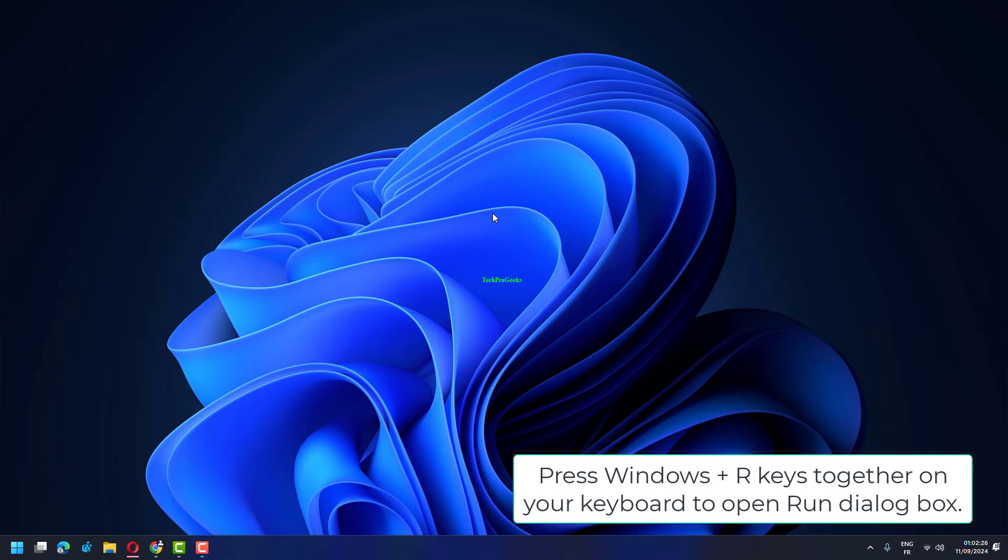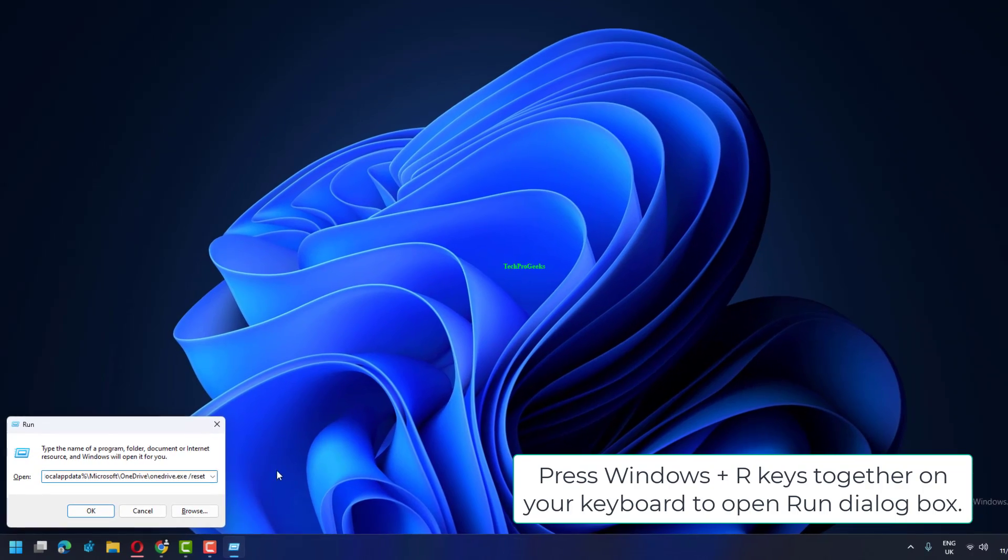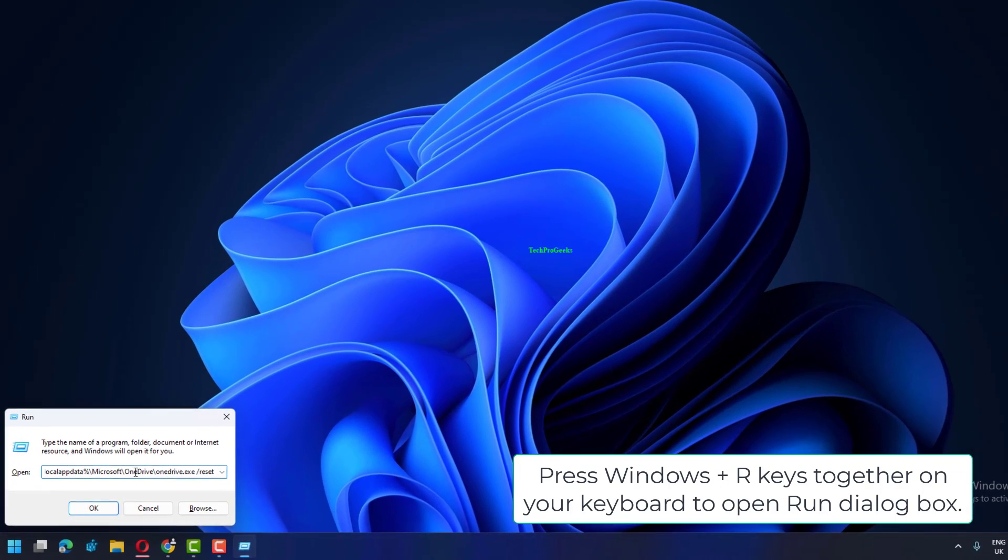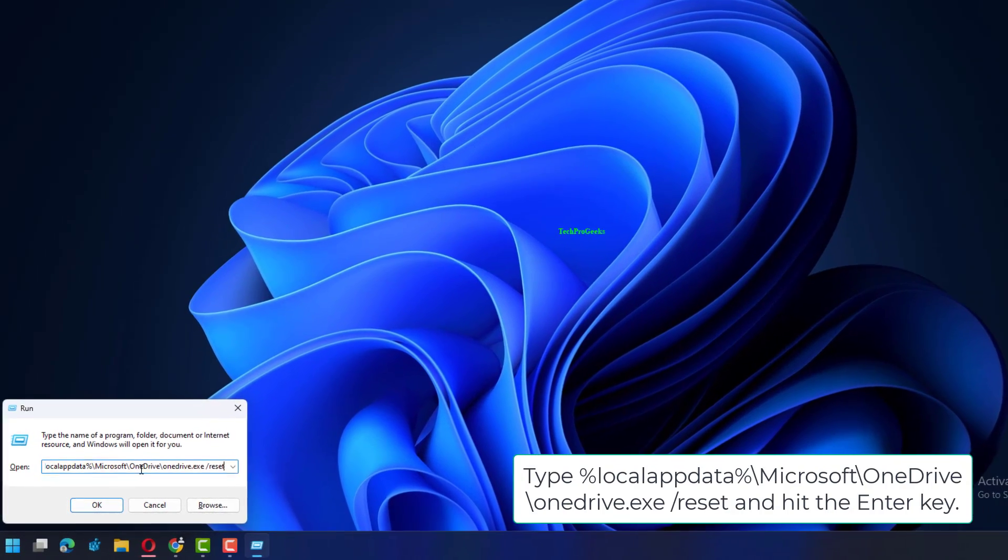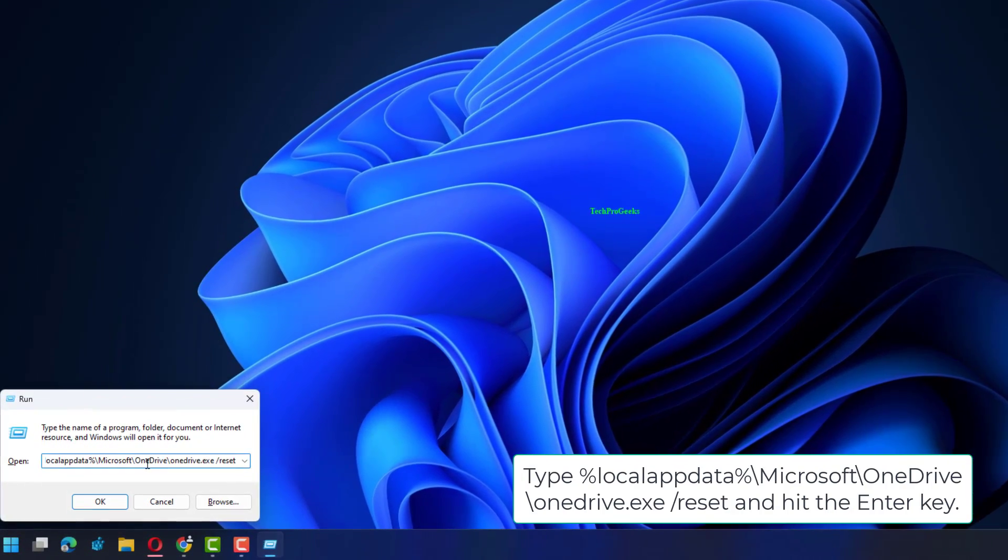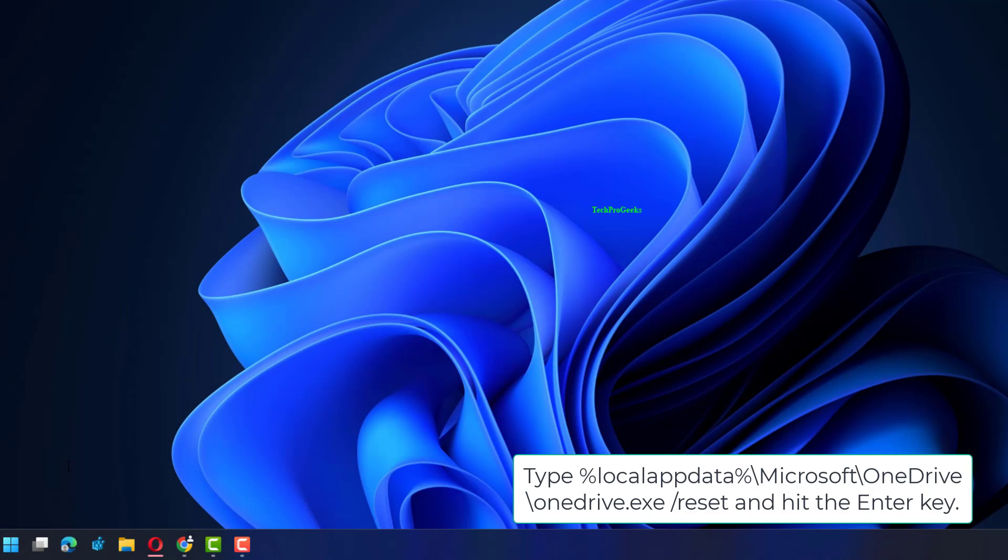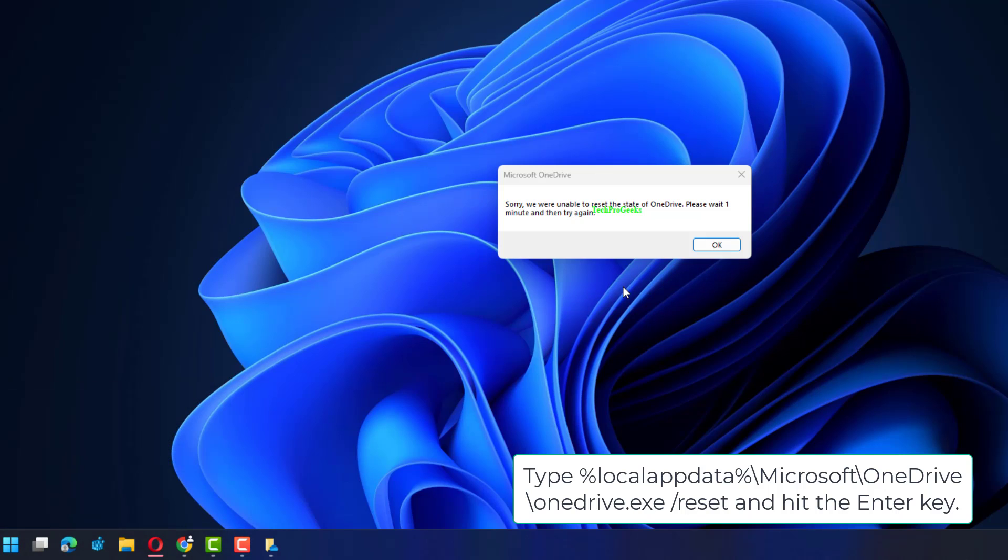Press Windows plus R keys together on your keyboard to open Run dialog box. Type %localAppData%\Microsoft\OneDrive\onedrive.exe /reset and hit the Enter key.